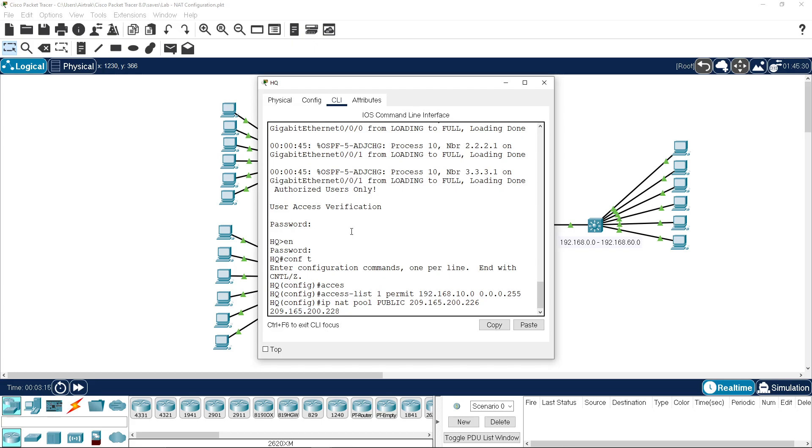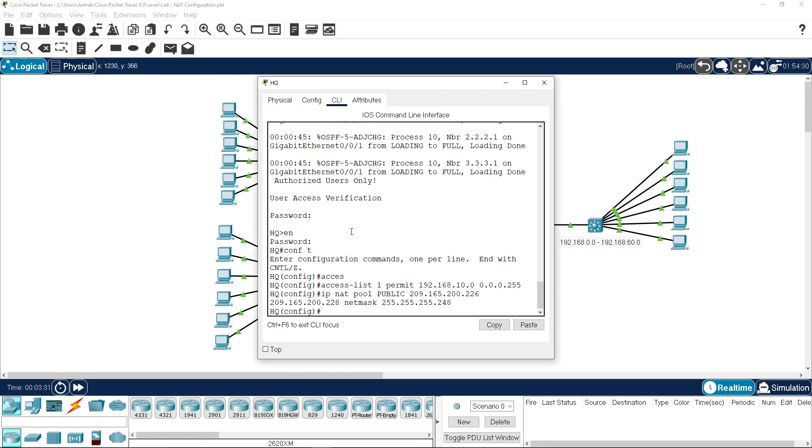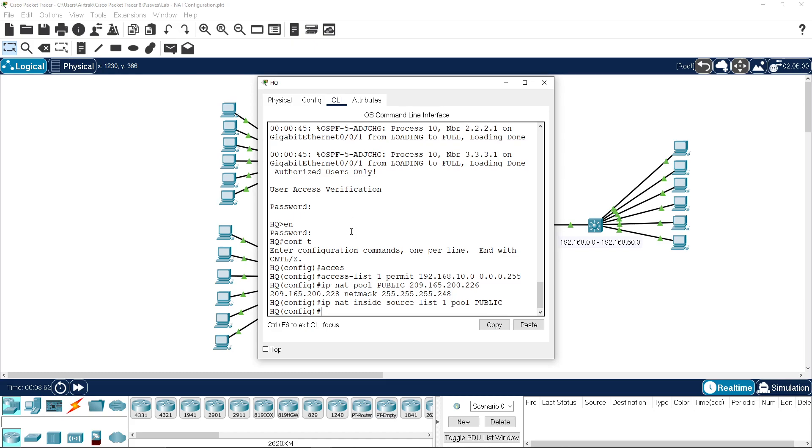With a netmask 255.255.255.248. So that's given us an address range of 226 to 228. And we now have to instigate the actual translation, so NAT inside source is our access list 1 and we're going to use a pool of addresses defined under public.